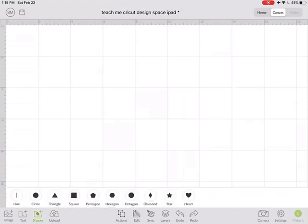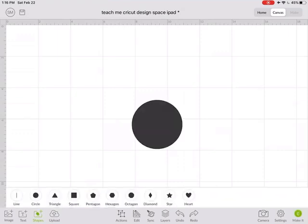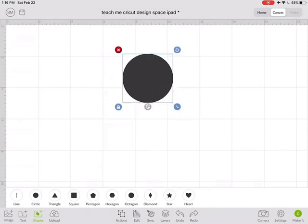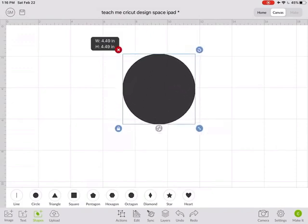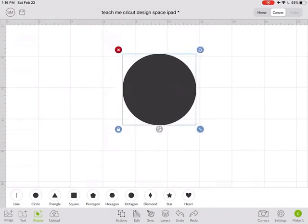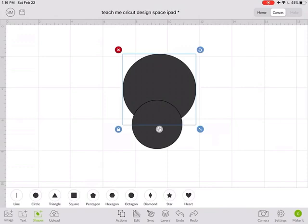So I'm going to insert a circle and then make it a little bit bigger and now I'm going to insert a second circle.